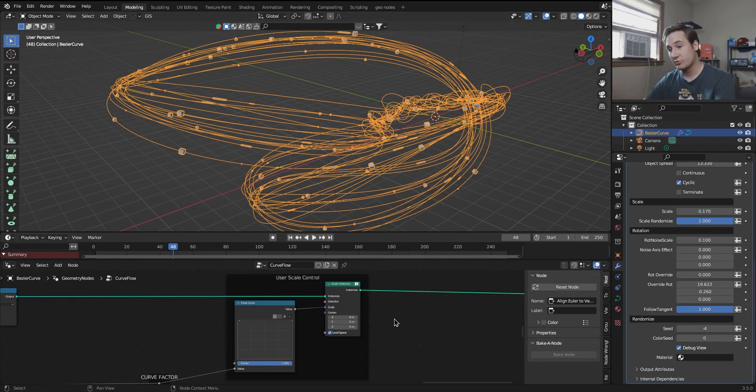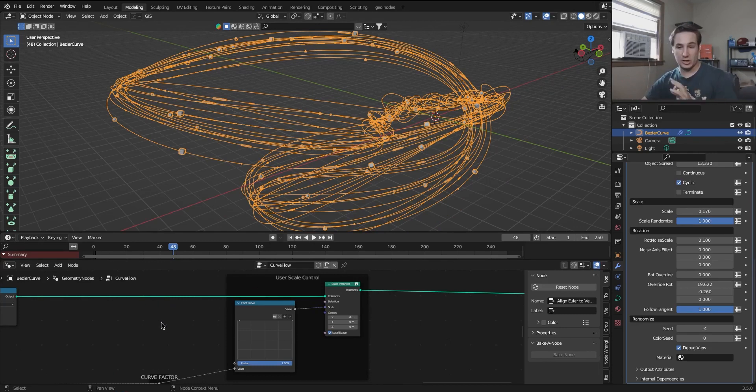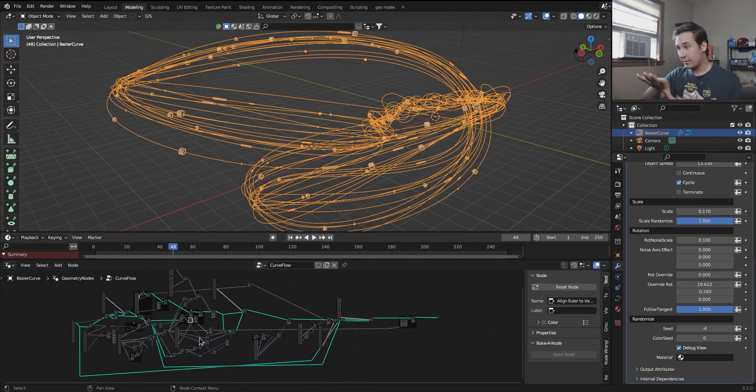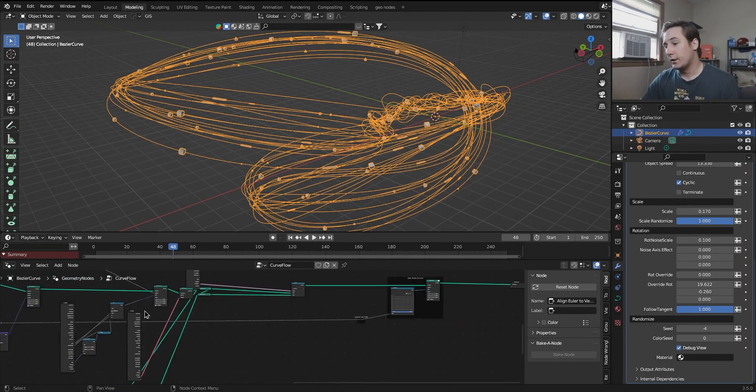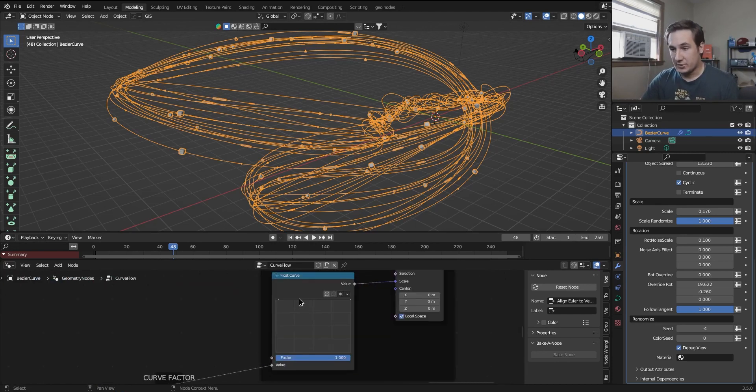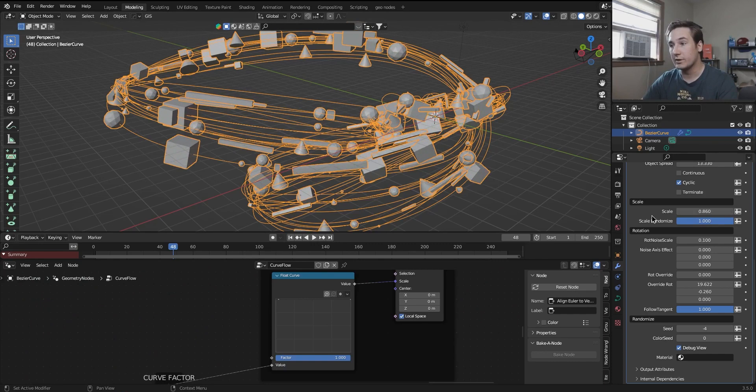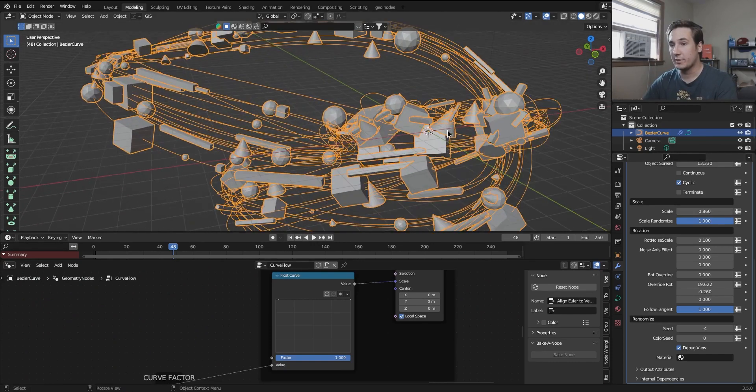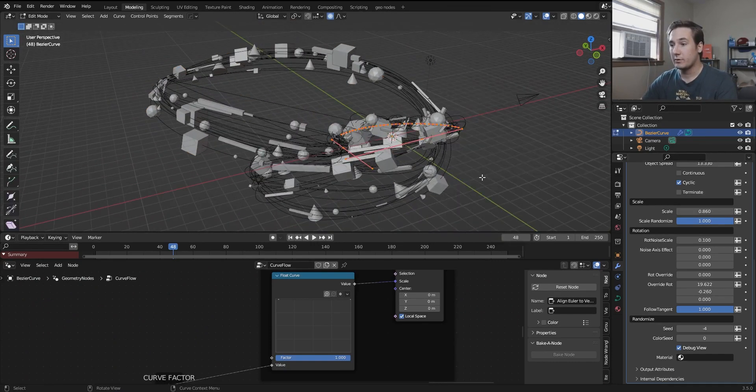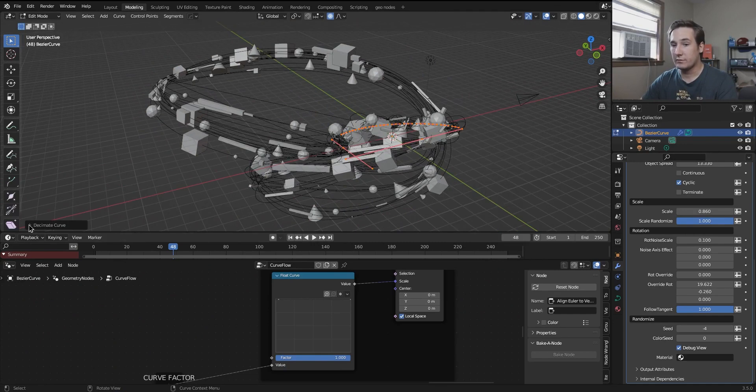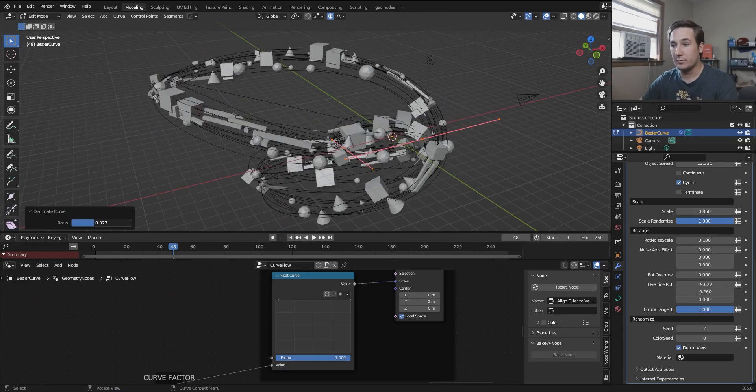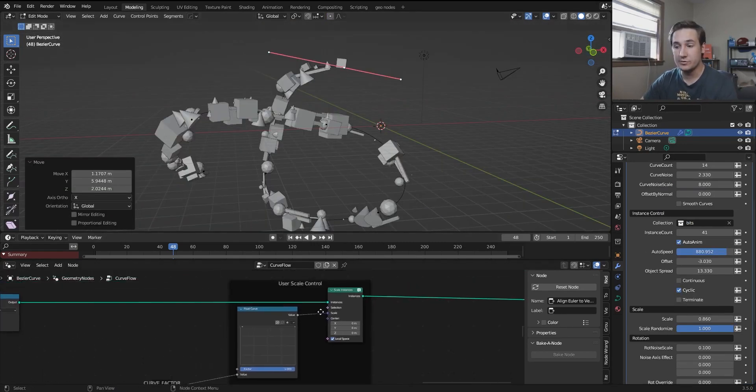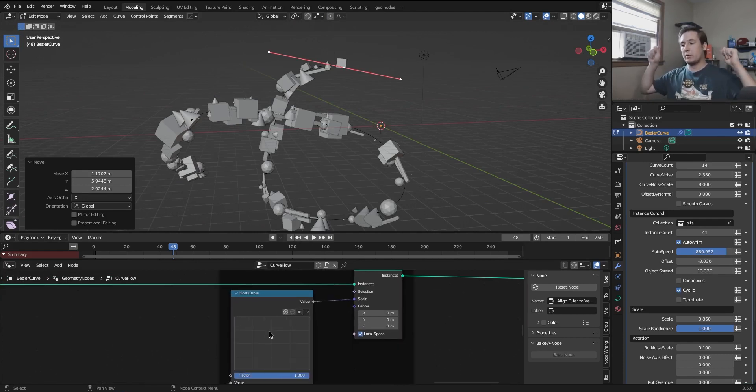Now the last control in here is user scale control. This is the only thing that you will need to open the geometry nodes tab for. It is at the very end of this very scary looking node tree. And all it is is it's a curve. So if I make the scale of these objects a lot bigger, you'll be able to see this a bit better. And actually, I am going to decimate this curve and make this a little easier to look at because now it's kind of a mess. Awesome.